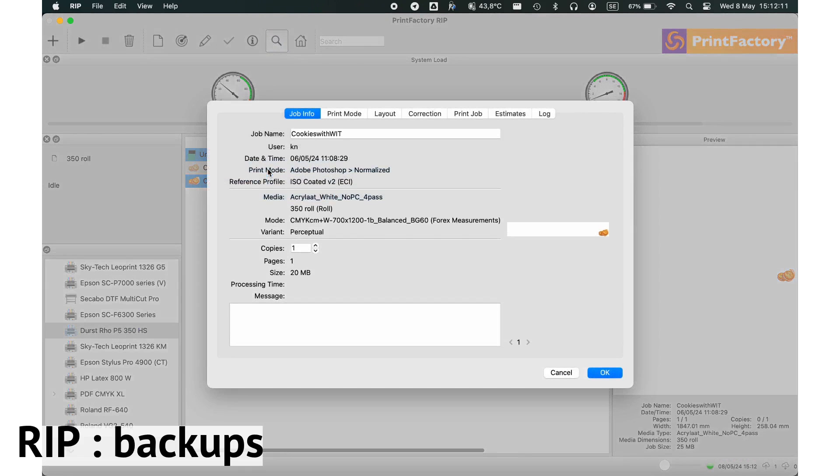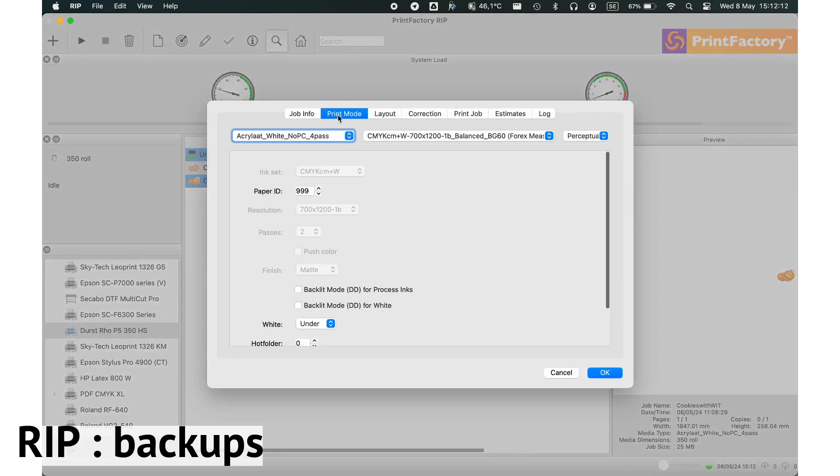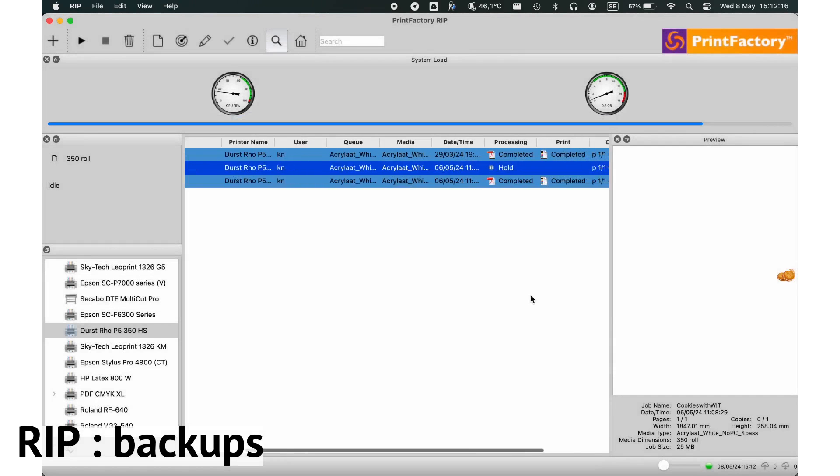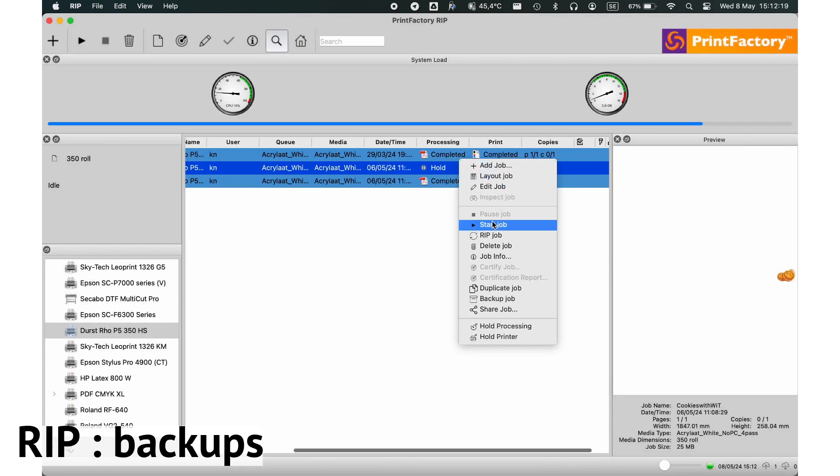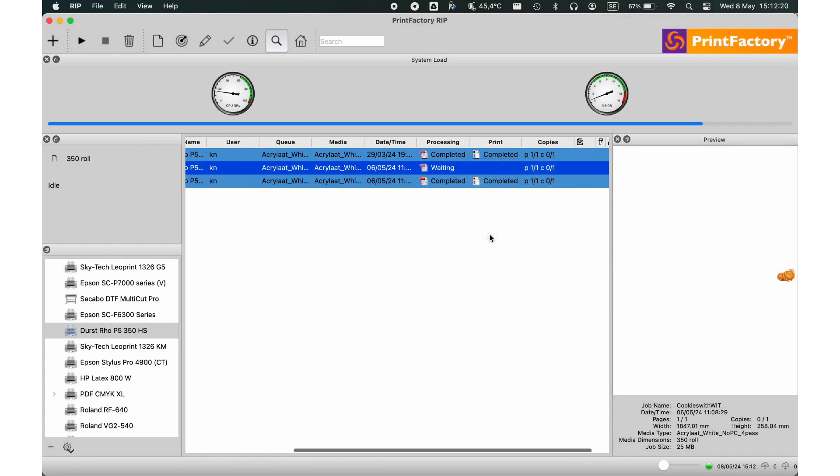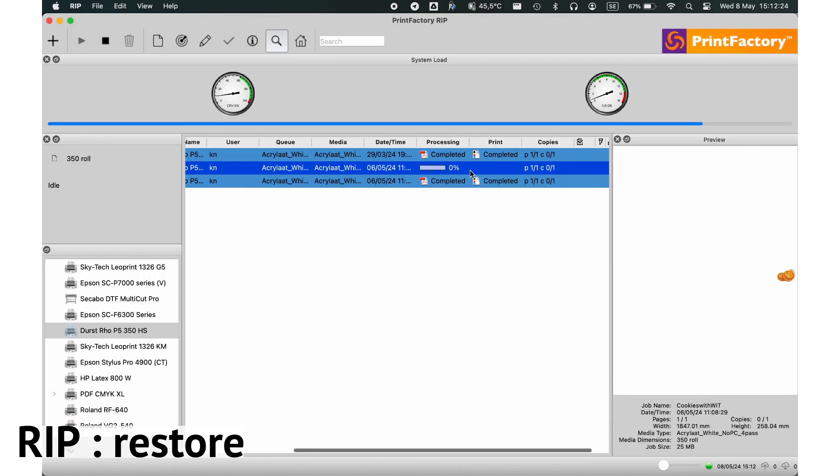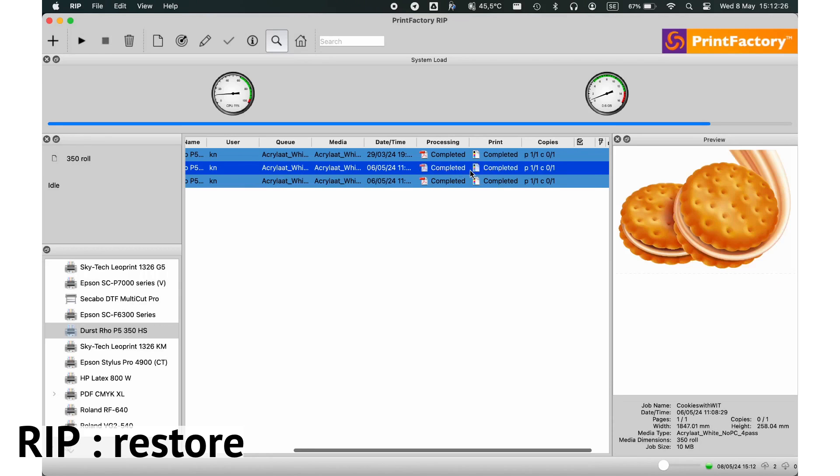Print Factory RIP makes it easy to back up and restore your preferences. Simply navigate to the settings, choose backup, and save your current configuration. To restore, just select your saved file and apply for any specific job.